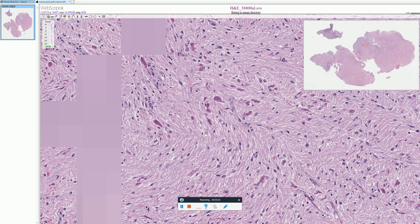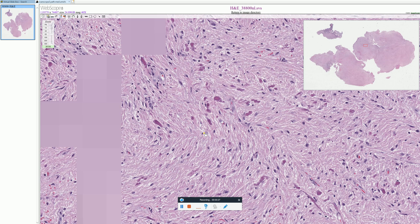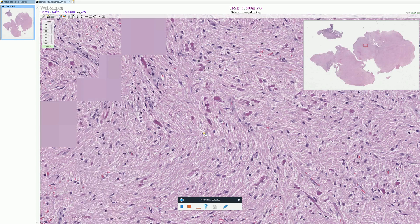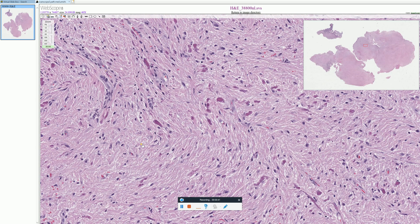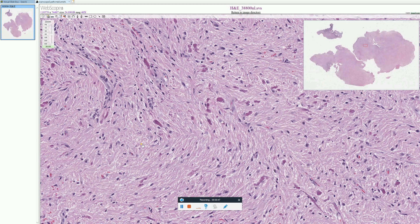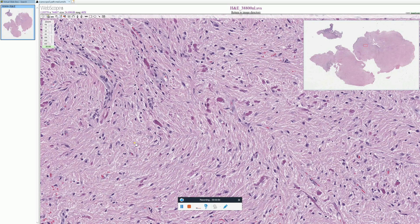Pilocytic astrocytomas can have a variety of appearances. Sometimes they can be more microcystic, sometimes more fascicular, sometimes densely compacted, and sometimes they have alternating regions of dense fibrillarity alternating with more loosely arranged microcystic areas. They can have a variety of appearances, but one of the very common abnormal findings you see in pilocytic astrocytomas are Rosenthal fibers.